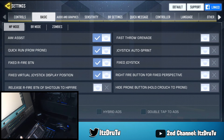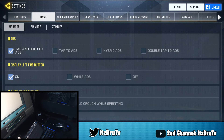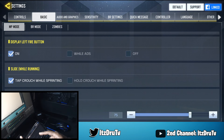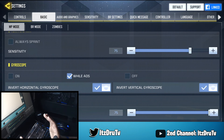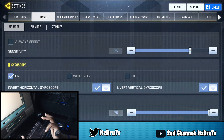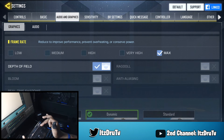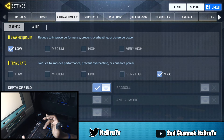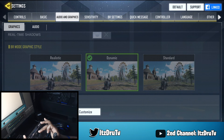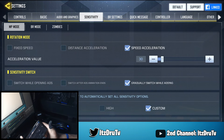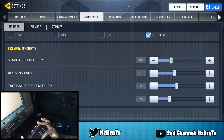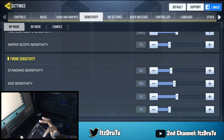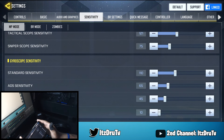Tap to hold ADS is on, display left fire button on, slide while running on, tap crash while sprinting is on, FOV on 75. Gyroscope is all the way on — some people like to use 'while ADS' only, which can work too. For sensitivity: day speed sense on 30, standard sensitivity on 85, ADS sensor 105, telescope sensor 121, sniper on 75, and the same for fortifying sensitivity.